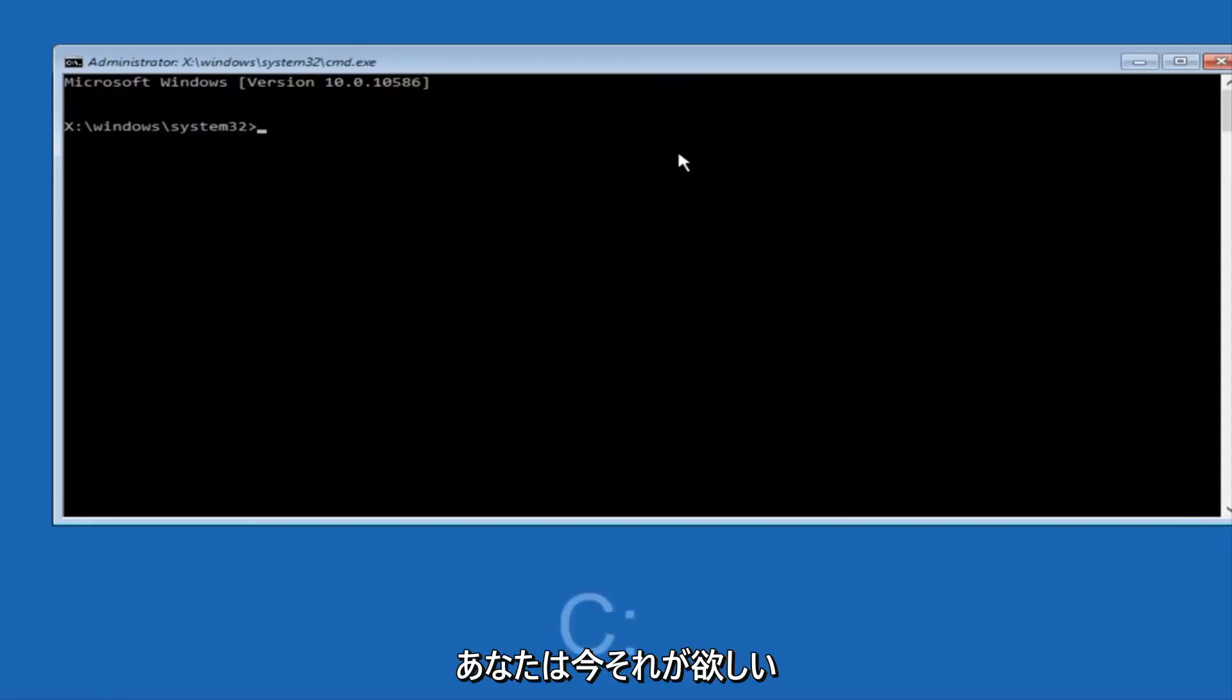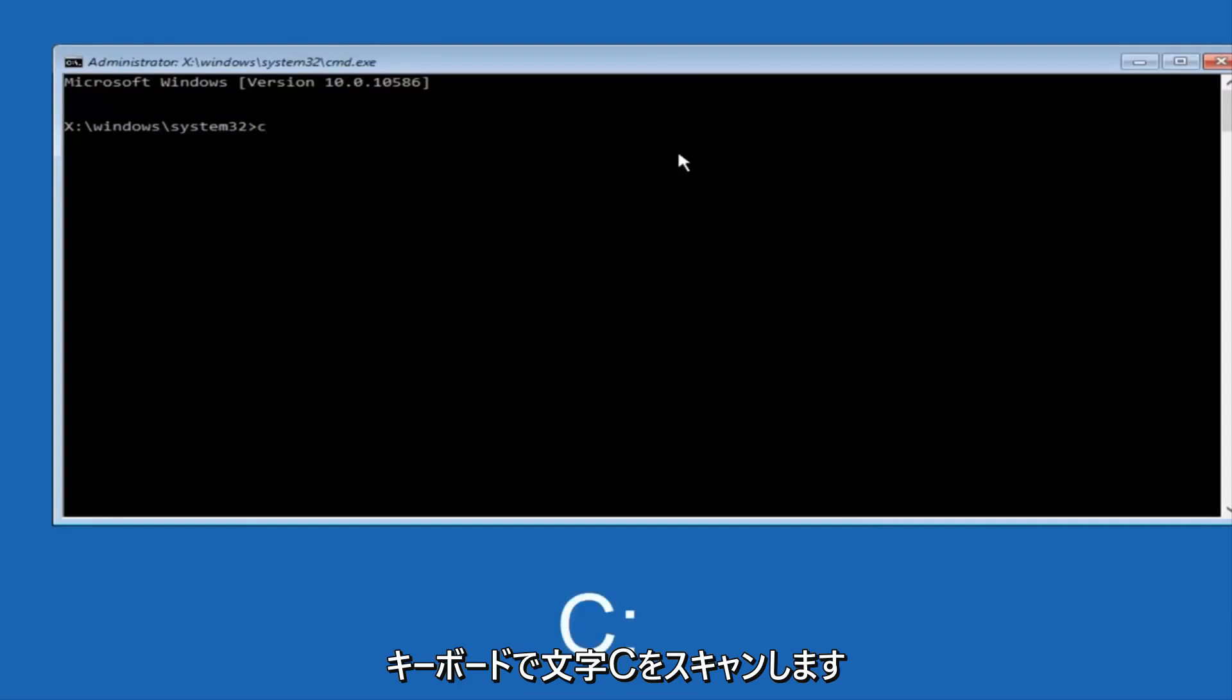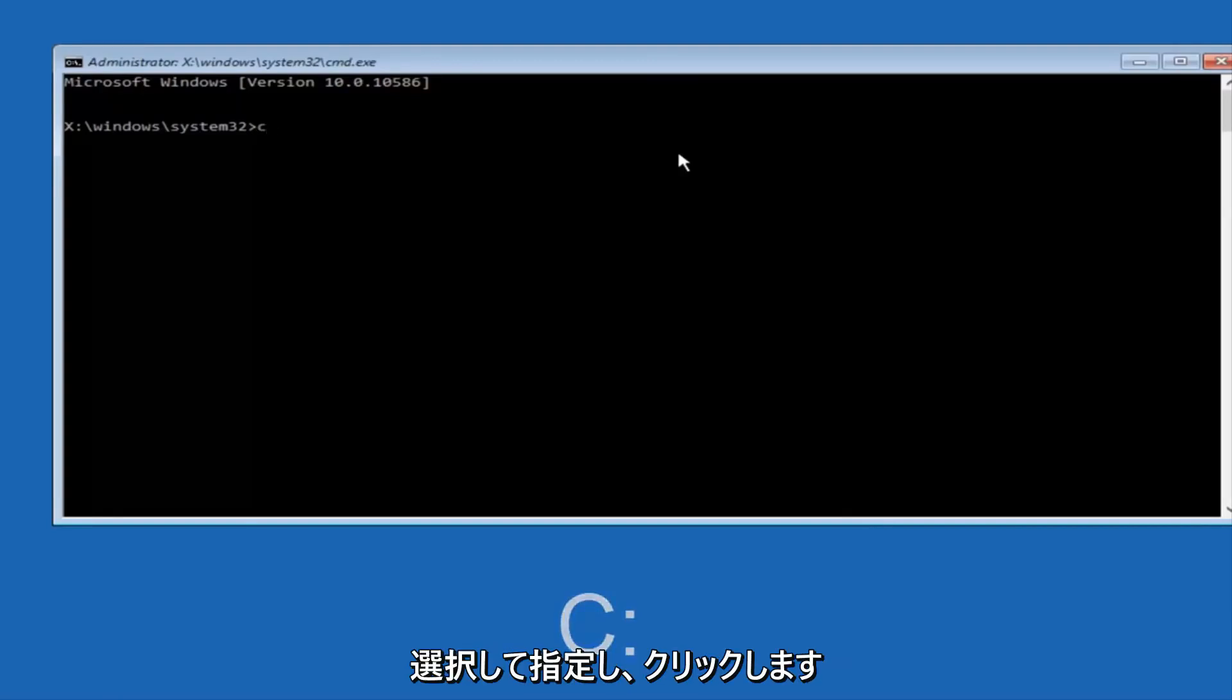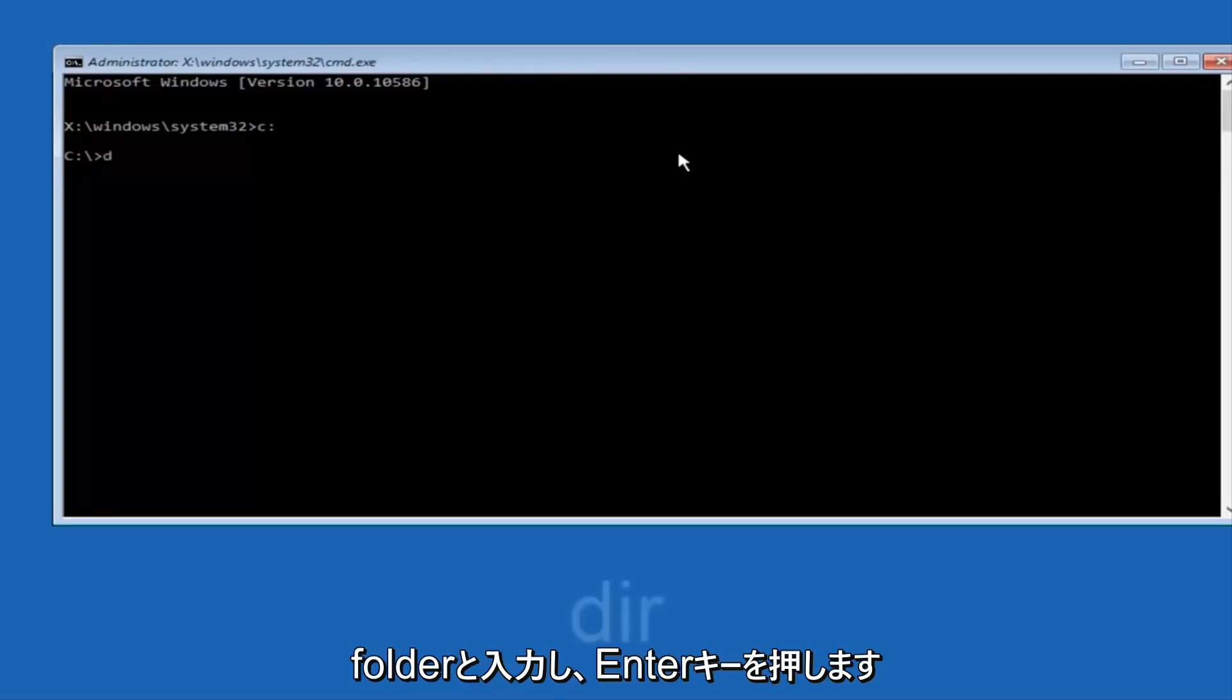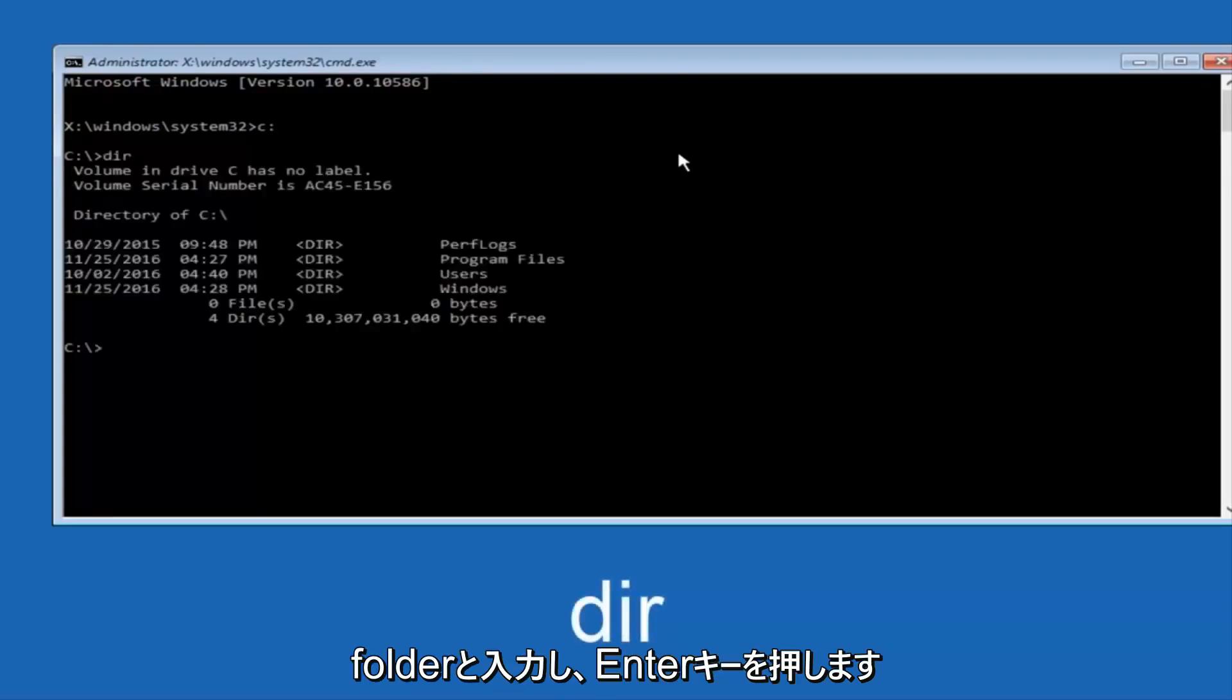So at this point, you want to type the letter C on your keyboard, or whatever your main hard drive would be labeled as, and then colon, and then hit enter on your keyboard. Once you're done doing that, type D-I-R, and then hit enter again on your keyboard.